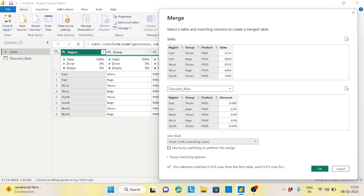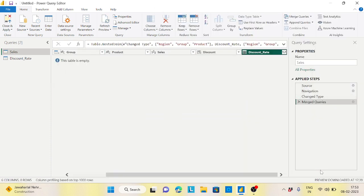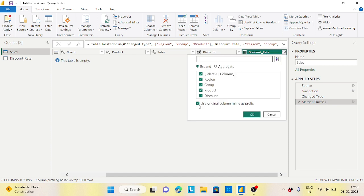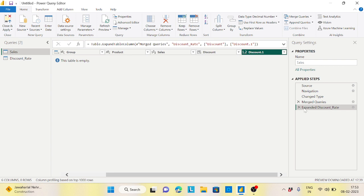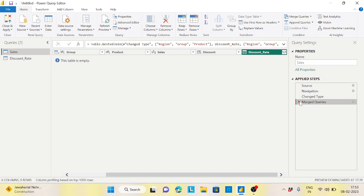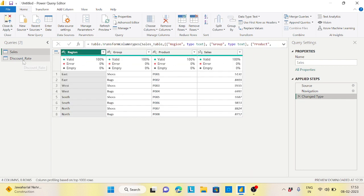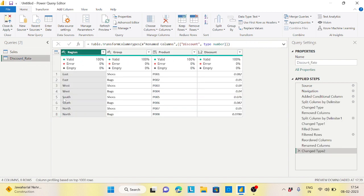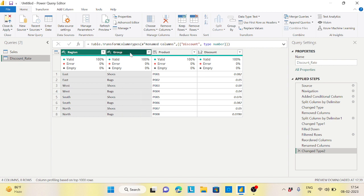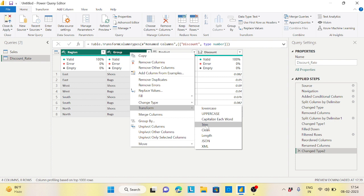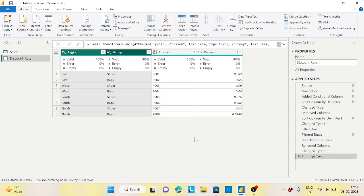East shoes P001 is there, east shoes P002, east bags P002 — everything is there, but what is the problem? The table is showing no values. The problem is that if you go to the discount rate column, there is a space — some spaces are available. Space-east is not equal to east. So what I need to do is select the region and group columns, click Transform, and click Trim — so it will delete the space from both left and right.